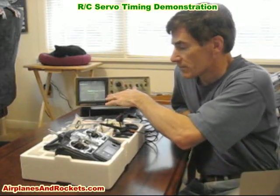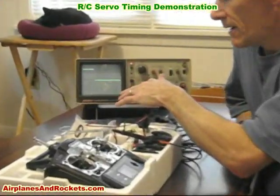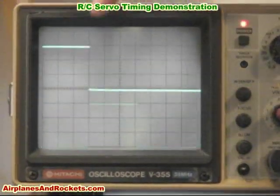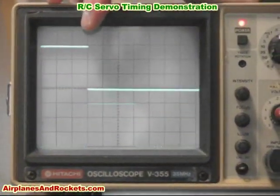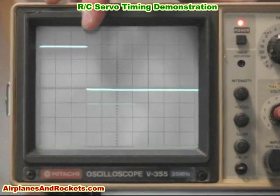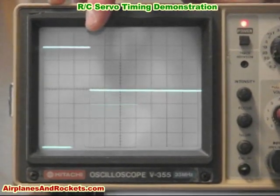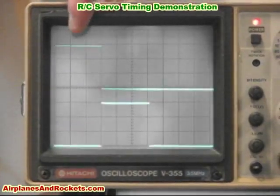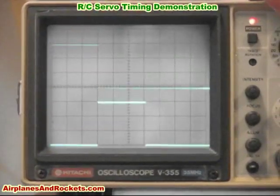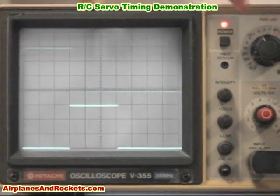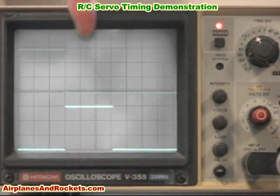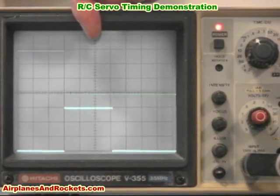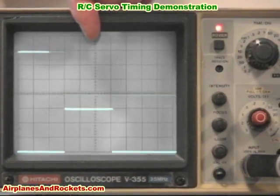On the top channel here — channel number one, which is the aileron channel — it's set right now with the trims for all channels right in the middle. The time base is set at 0.5 milliseconds per division, so we count one, two, three divisions, and that's the 1.5 milliseconds indicated for the center servo position.